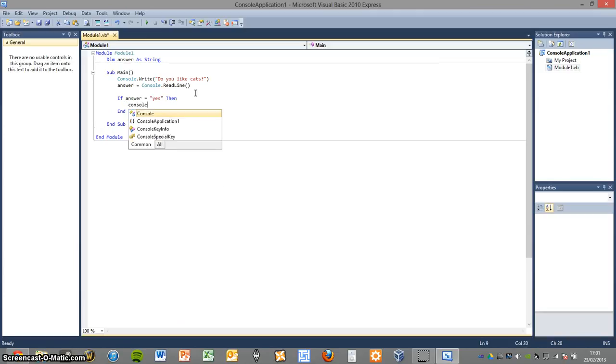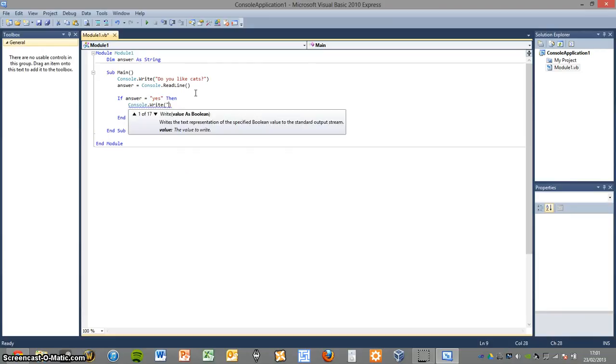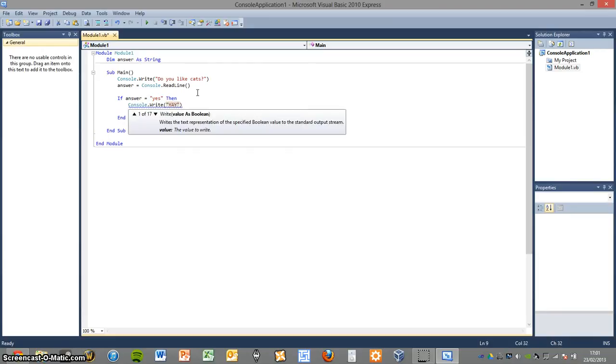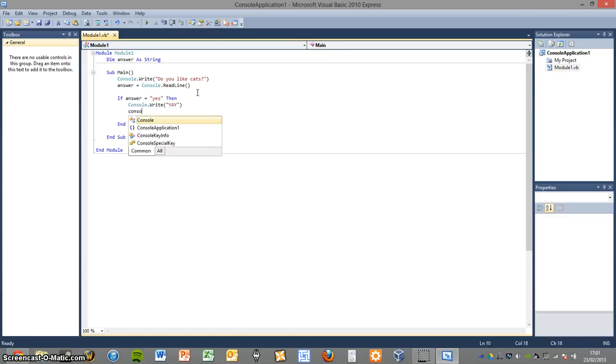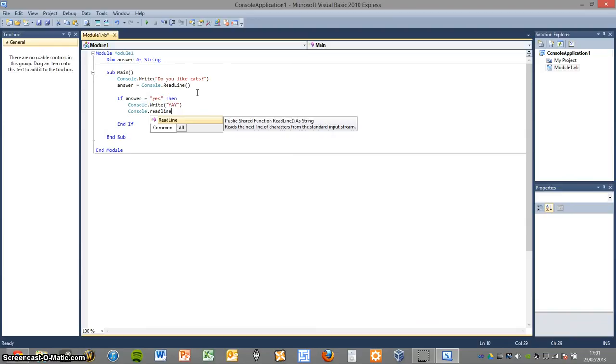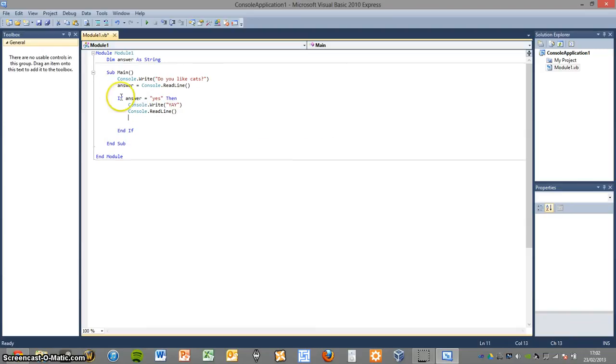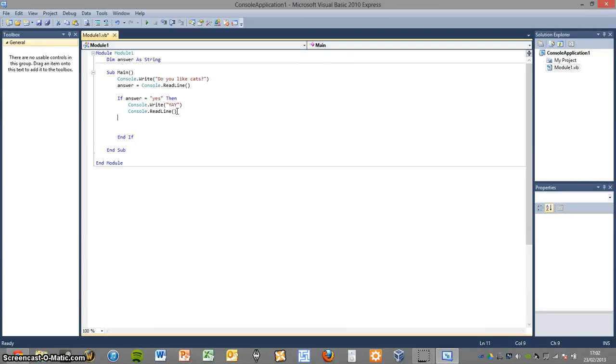So in this case the action it will be performing is console write yay. So basically what's that going to do if the user replies yes to my question do you like cats? The console will then spit out the word yay. Because it's obviously jubilant that the user likes cats.